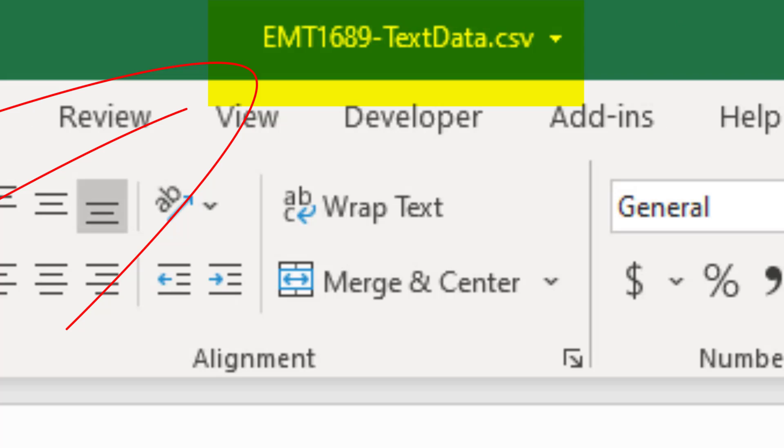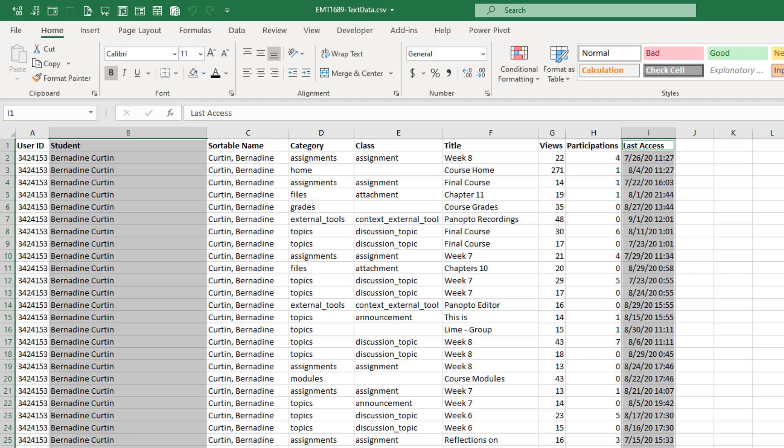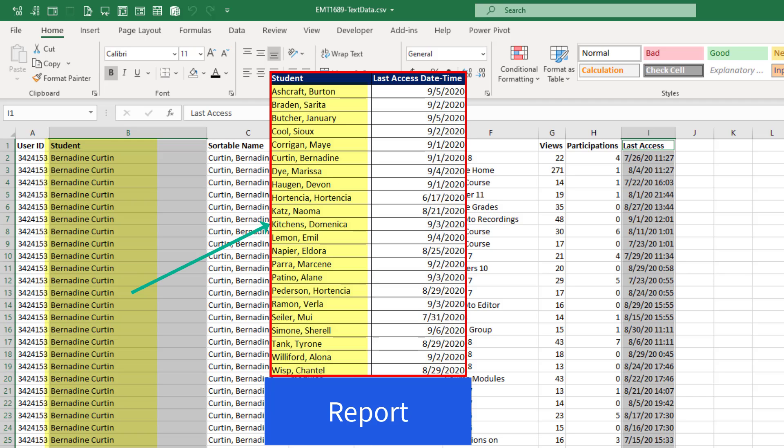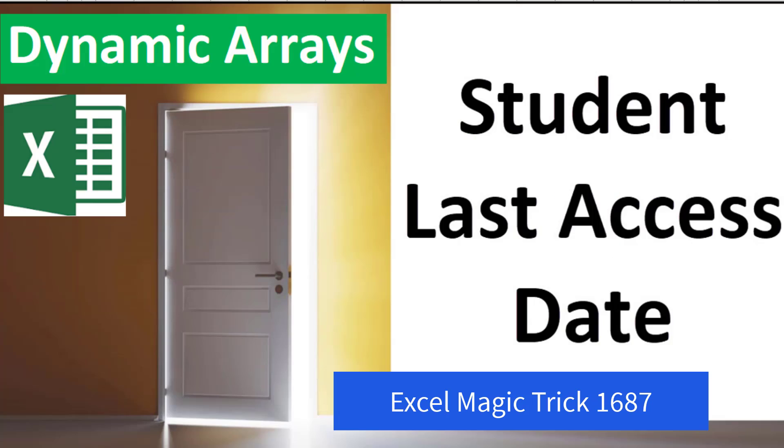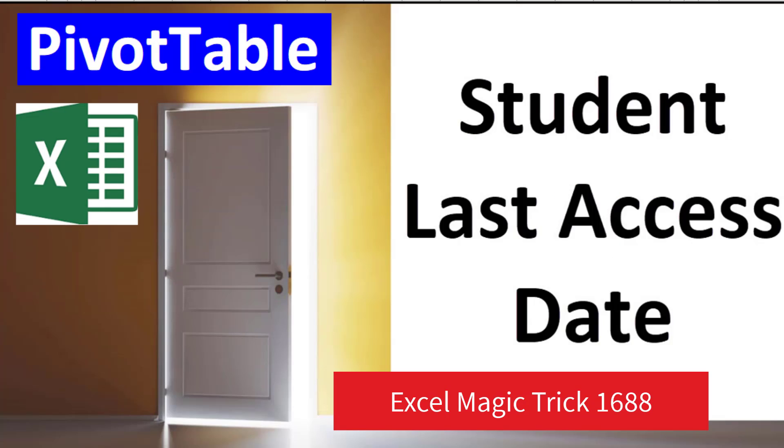Teachers get CSV export files from the course management system. In this data set, we just want a unique list of student names and the date, time that they last access the class website. Two videos ago, we saw how to do it with Excel formulas.